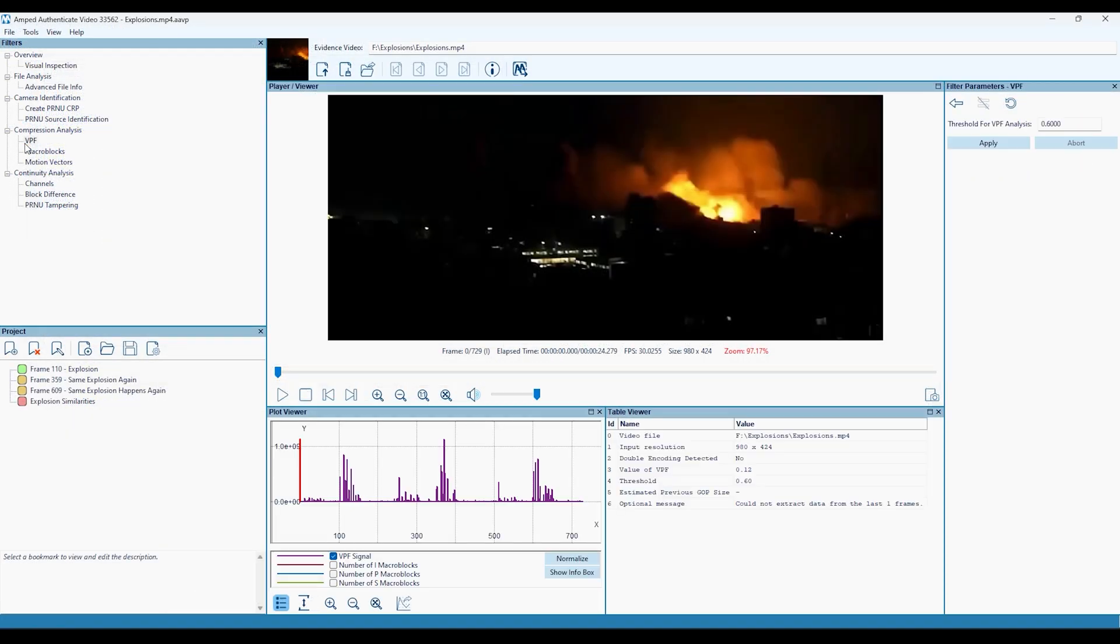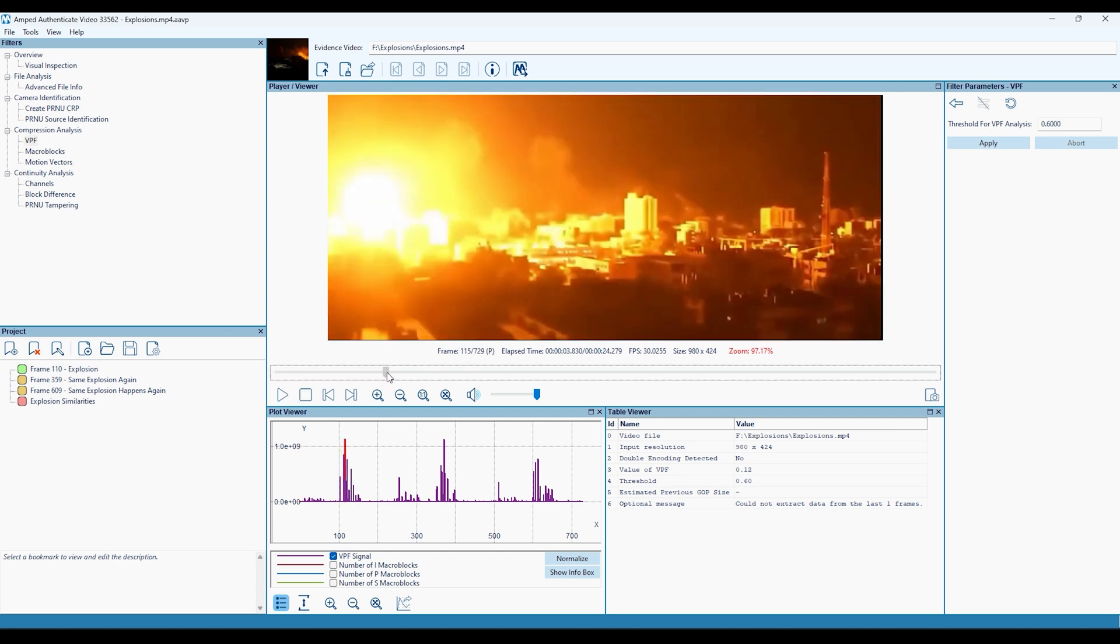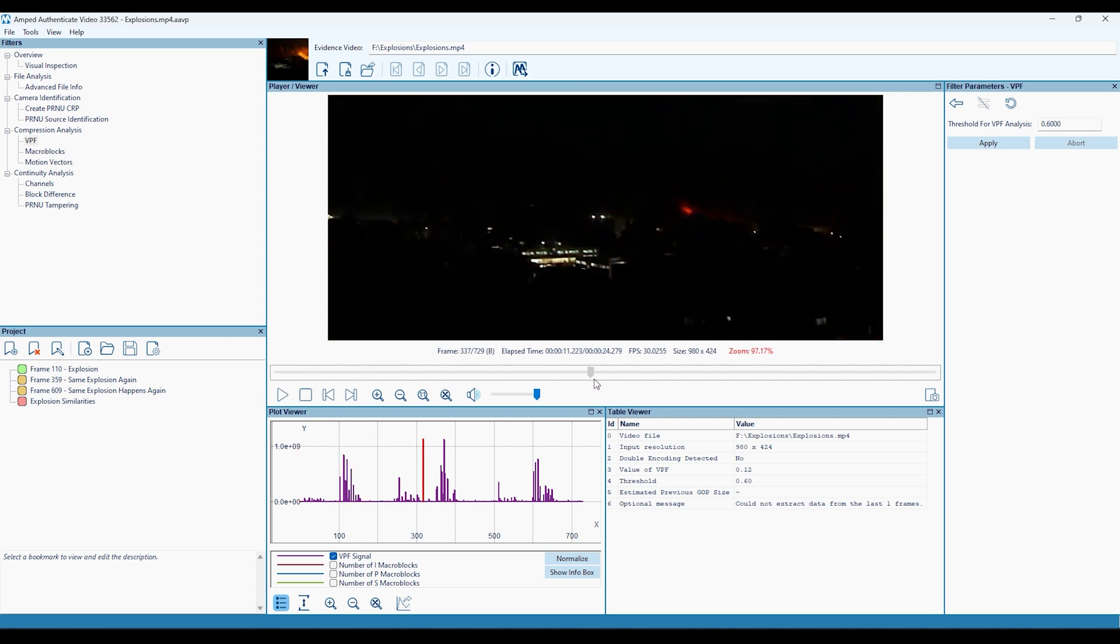The VPF filter, or variation of prediction footprint, allows for the detection of any double encoding present in a video file.